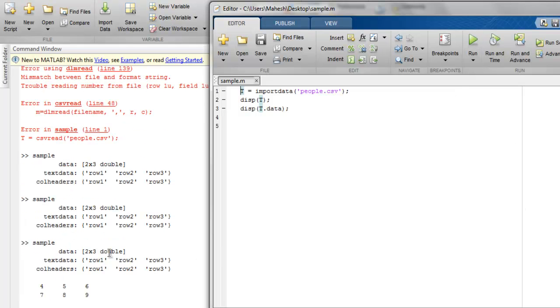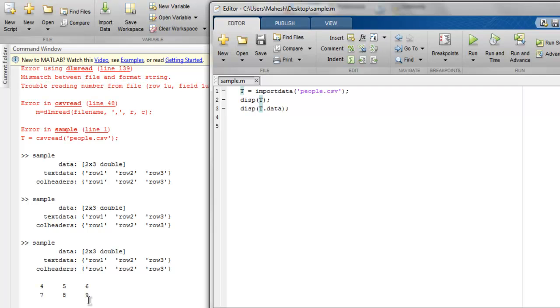And now as you can see our header is shown with simply displaying the t, and with t dot data I have managed to recover the rest of the numeric content from the file. So when you are reading CSV file you can use csv read if all the content within your CSV file is numeric.